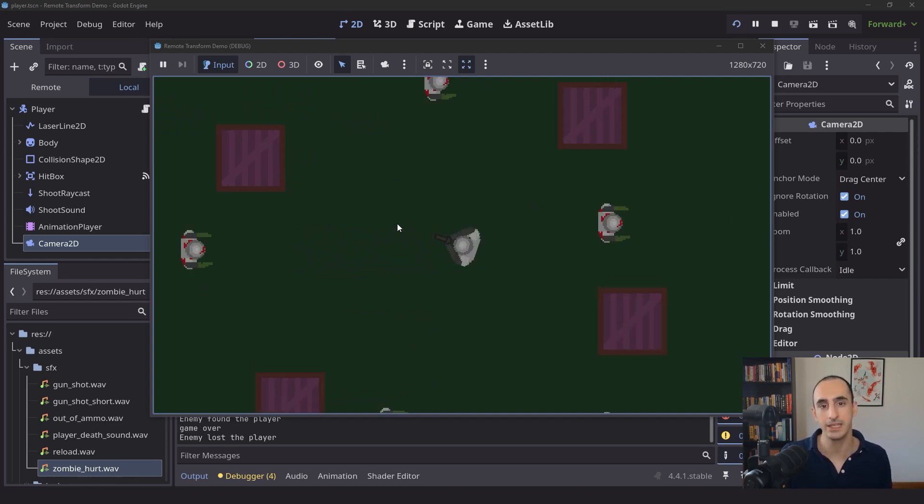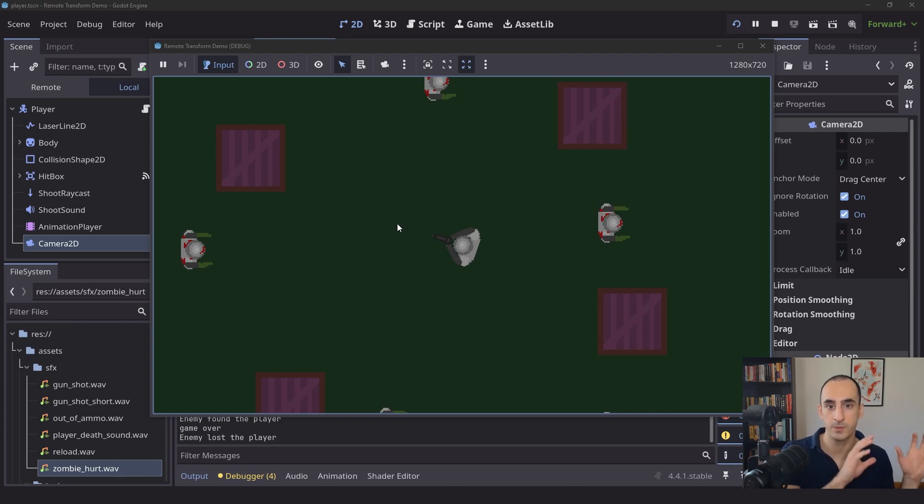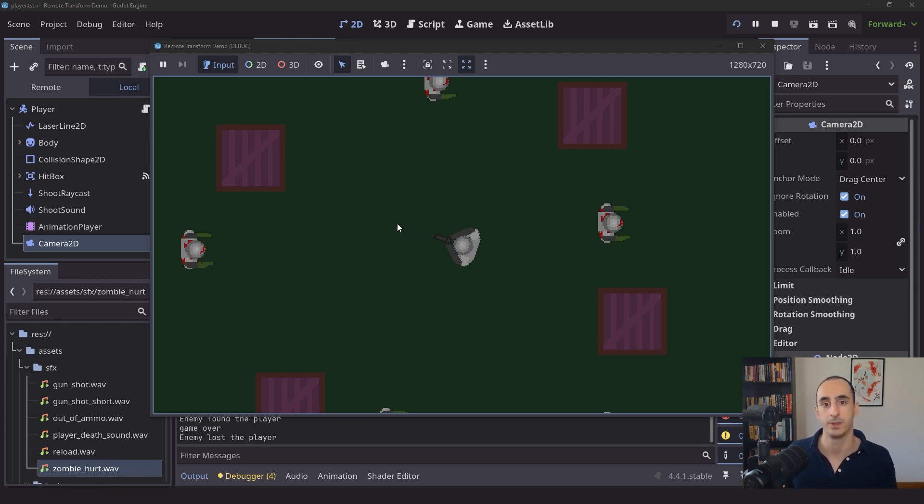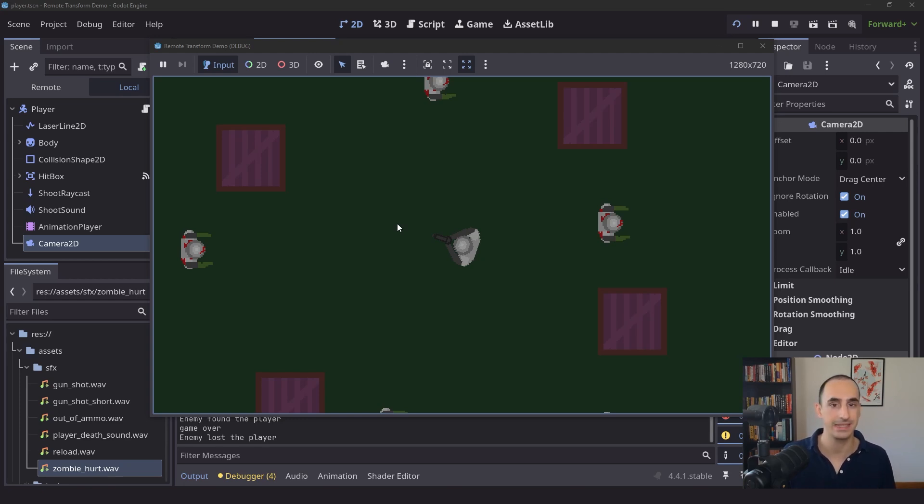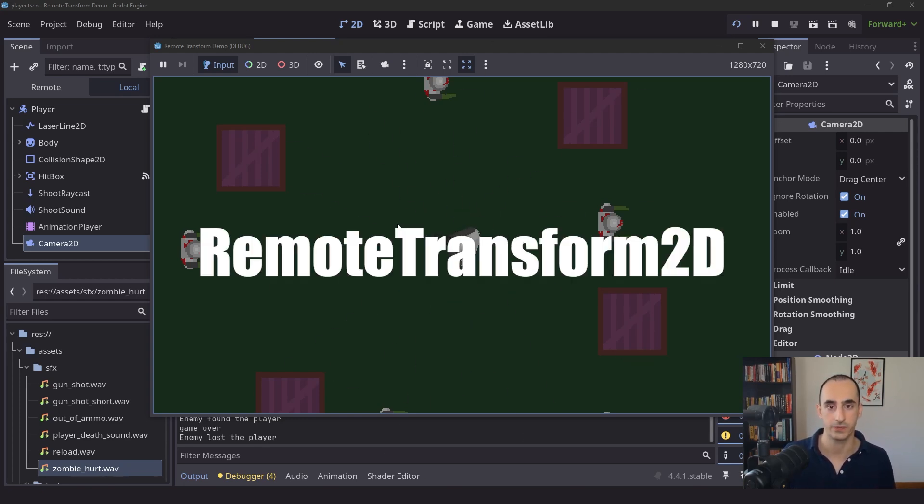Ideally, we don't want that to happen. We want the camera to stay where it's at when the player loses, and when we respawn the player, that's when we want to bring the camera back onto the player, onto the starting position. So we can fix this easily by using a node called Remote Transform 2D. Let's see how this works.